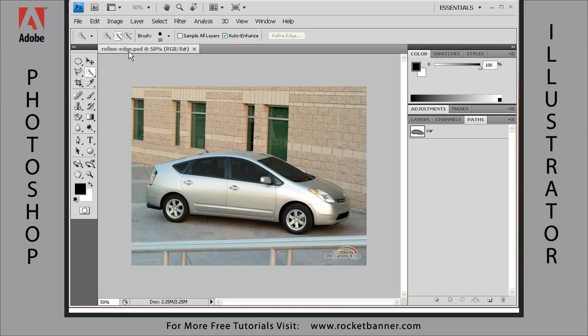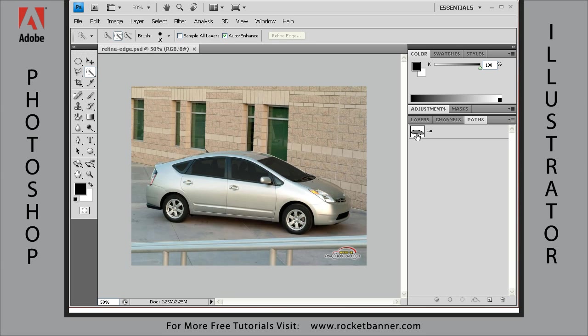We're going to talk about the Refine Edge dialog box. The reason we want to use this image again is because we've already got this nice path here in the paths palette, this vector-based path that's going to allow me to quickly and easily demonstrate the Refine Edge dialog box without having to make another selection.